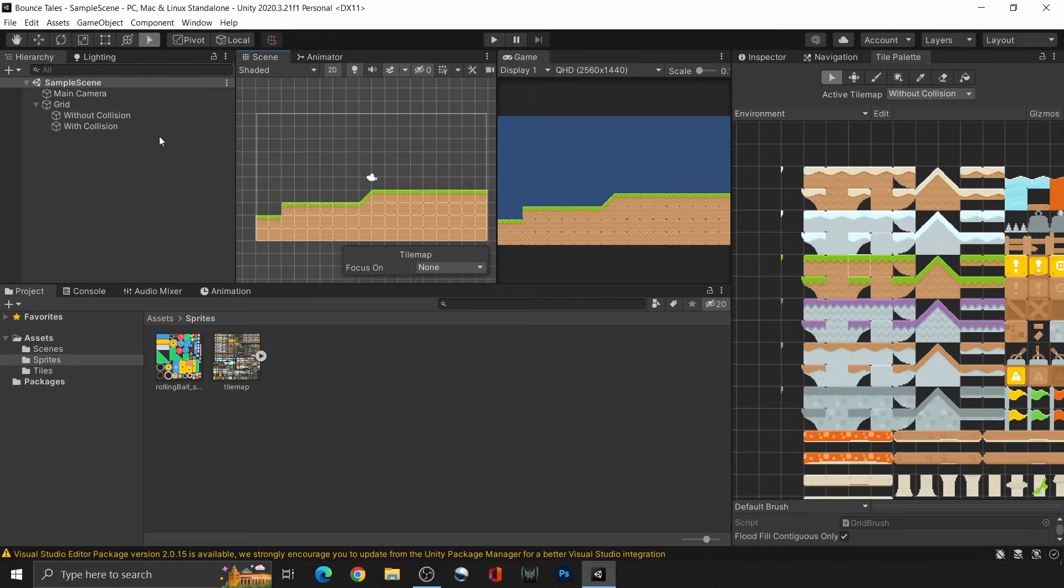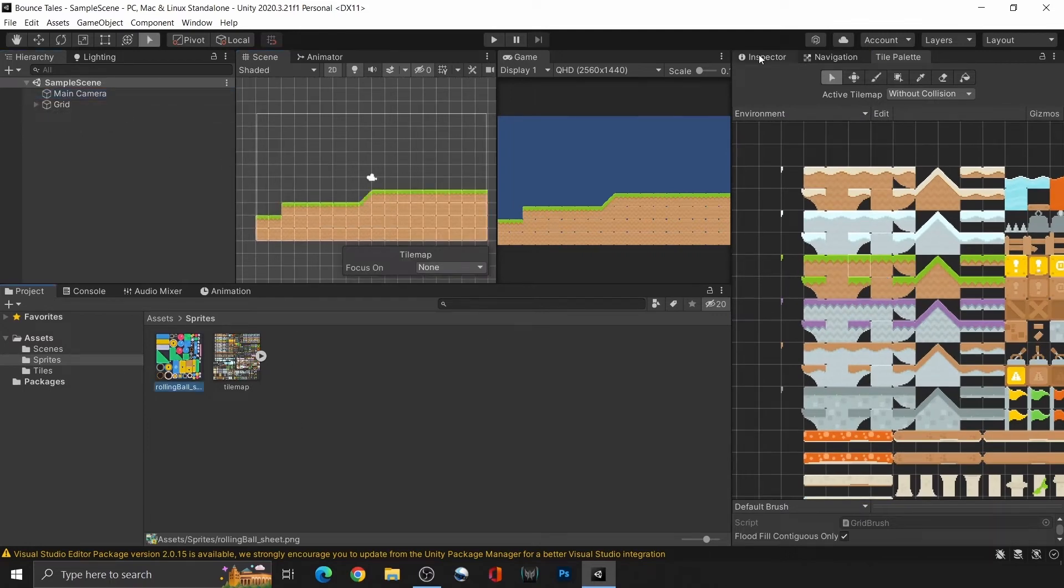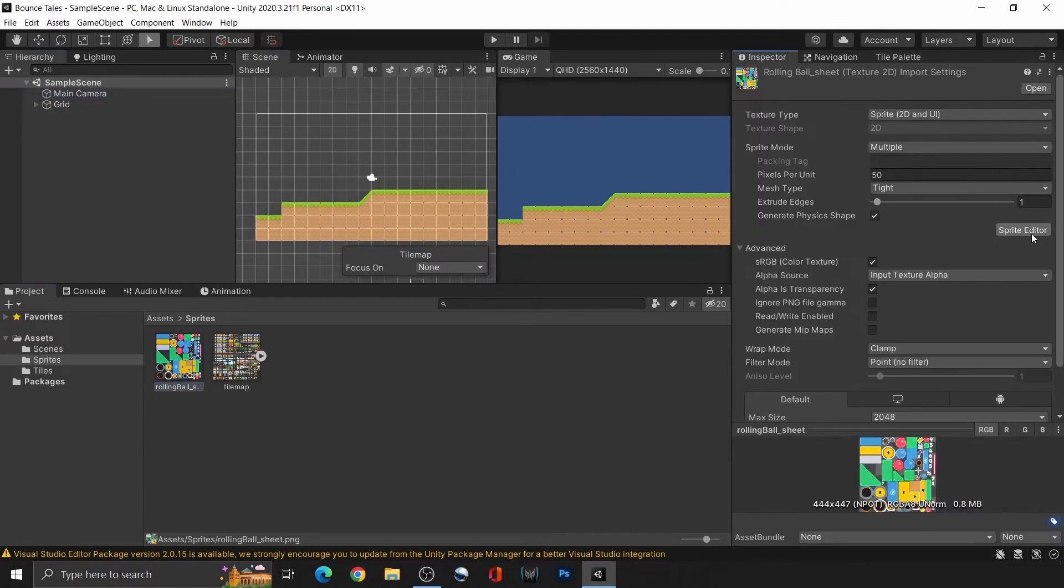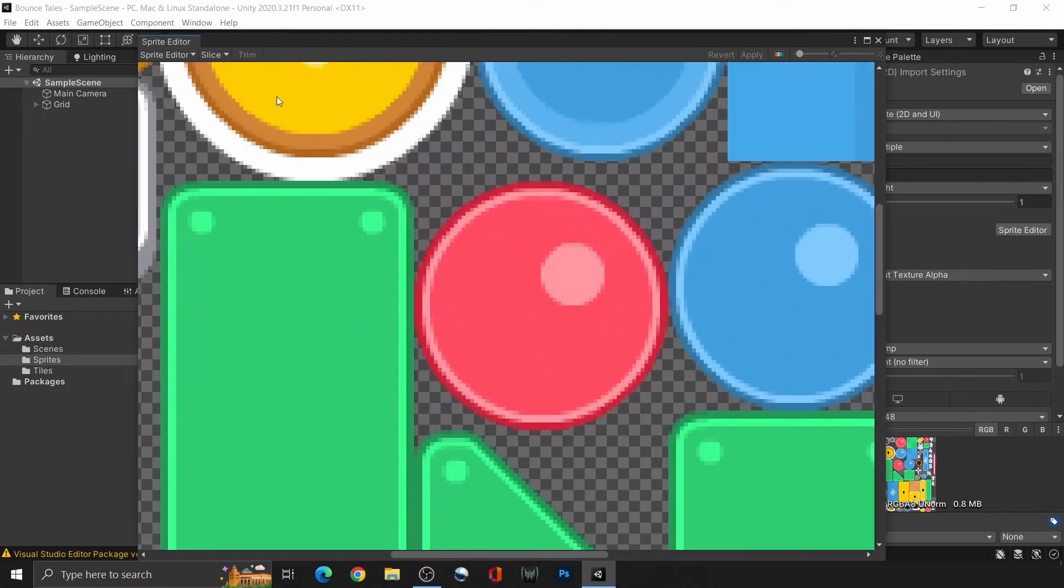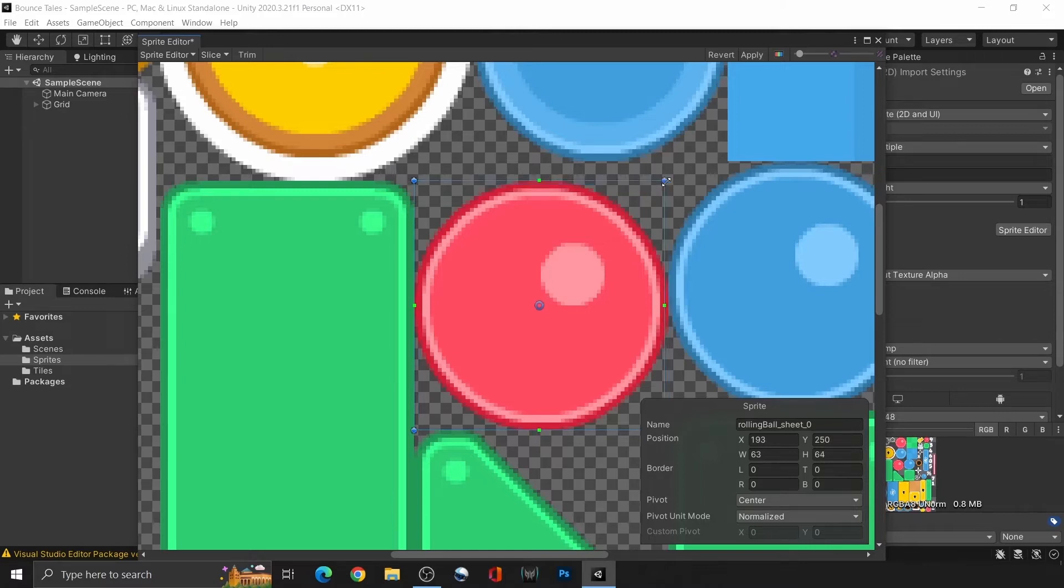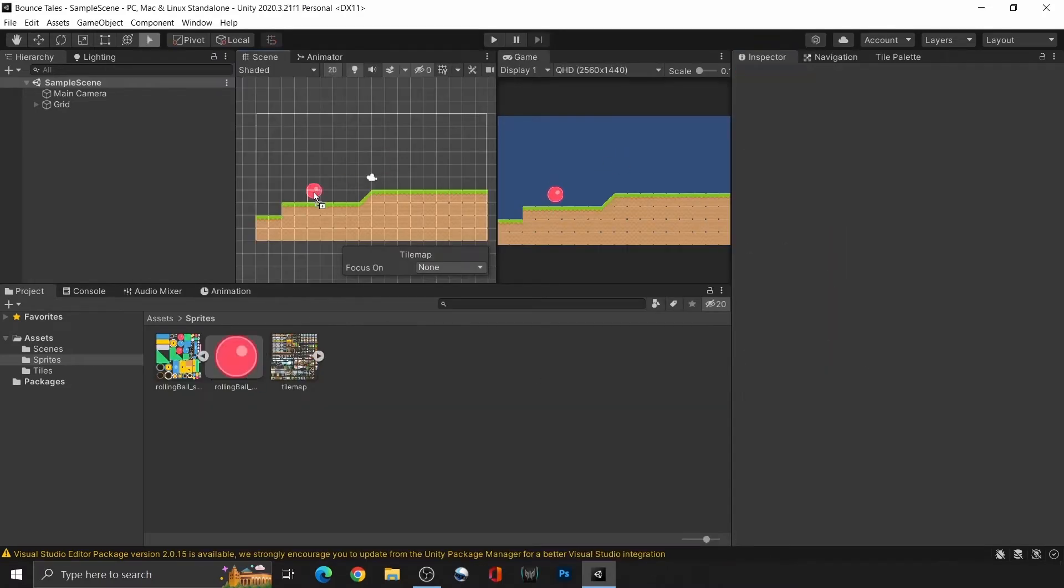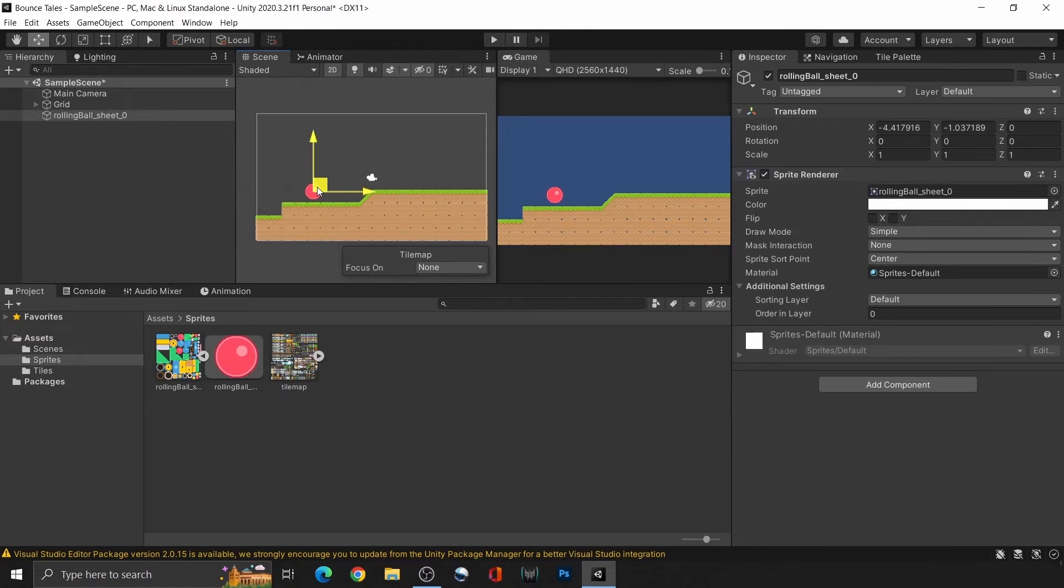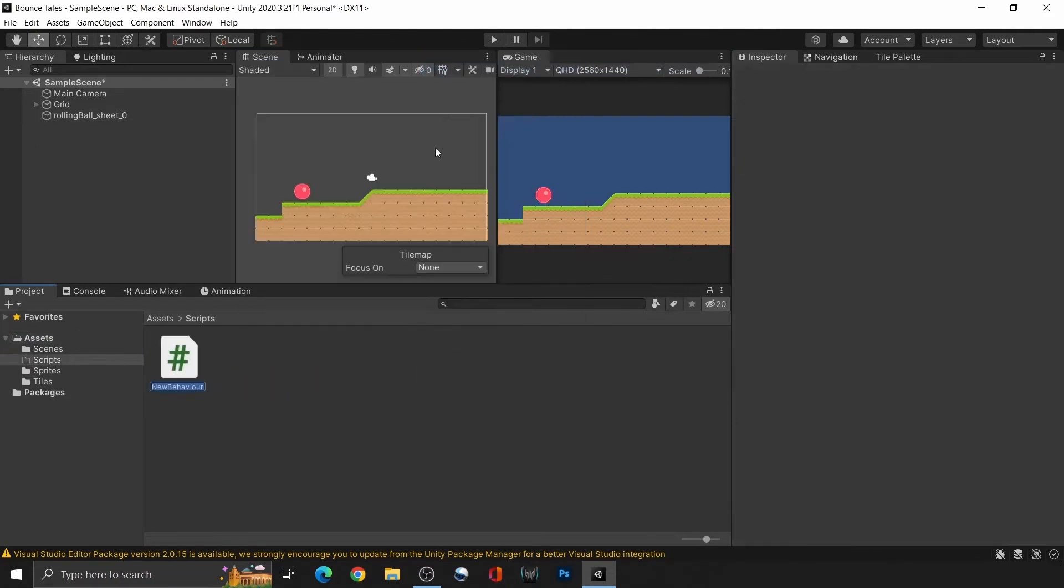Moving on, we're now going to set up the player. Open the other sprite sheet and right click to cut out the ball sprite to use as the player. This will only cut out the selected sprite instead of slicing everything, since we don't need the other assets for now.